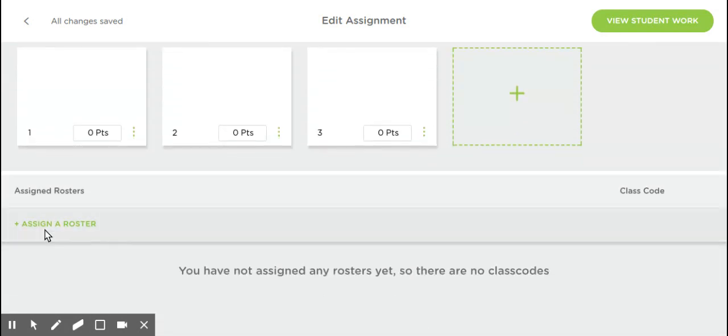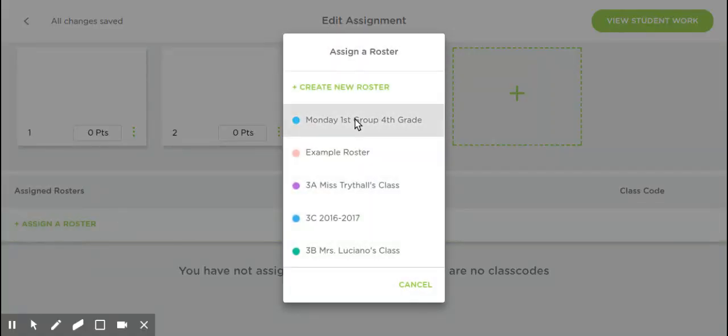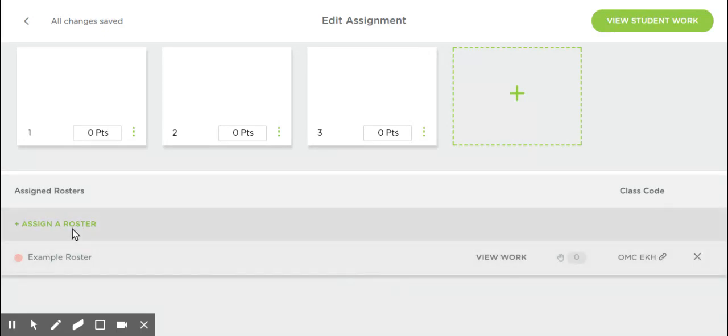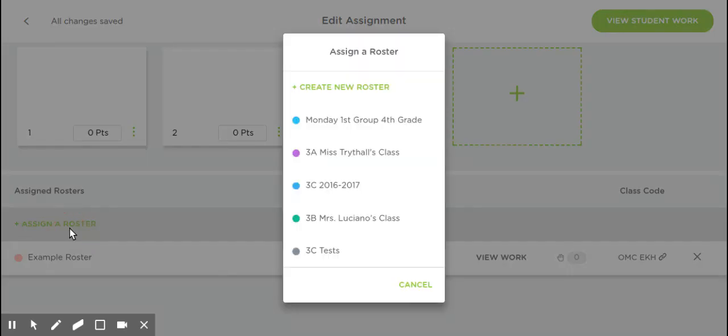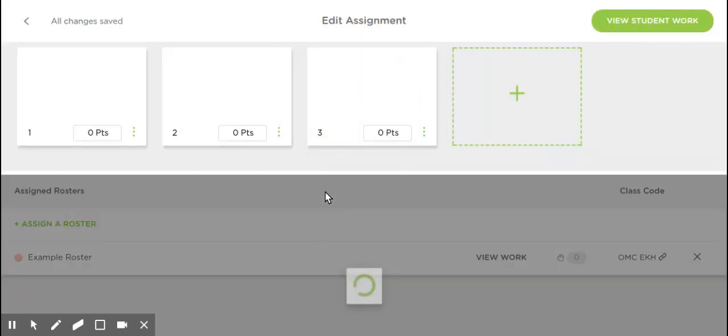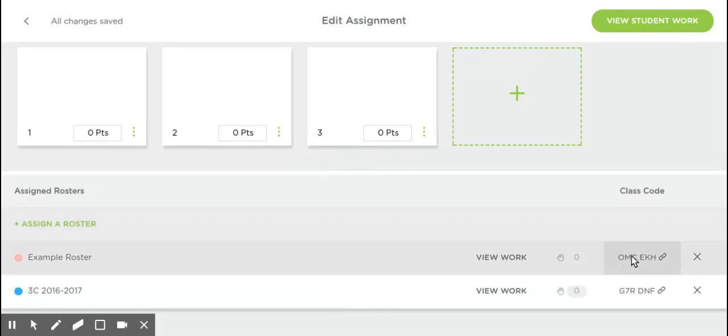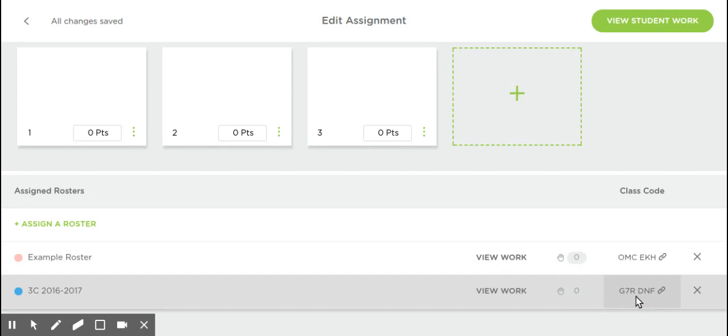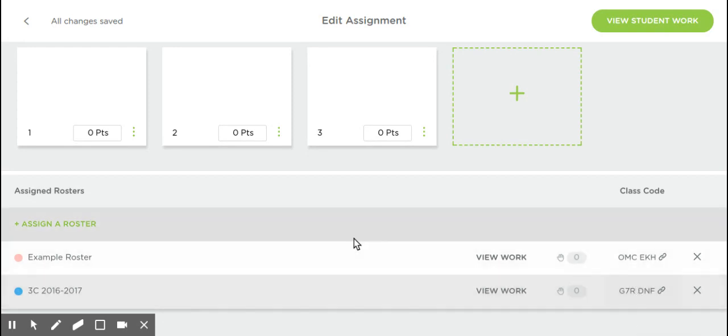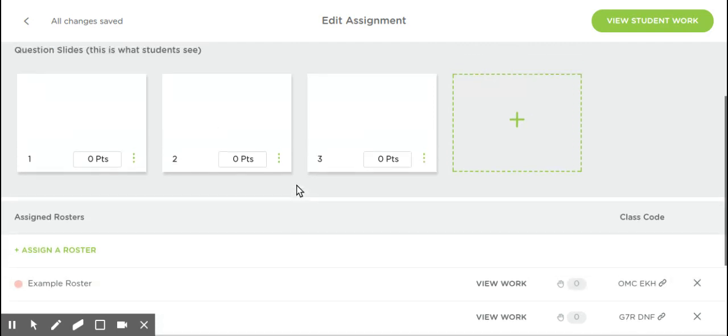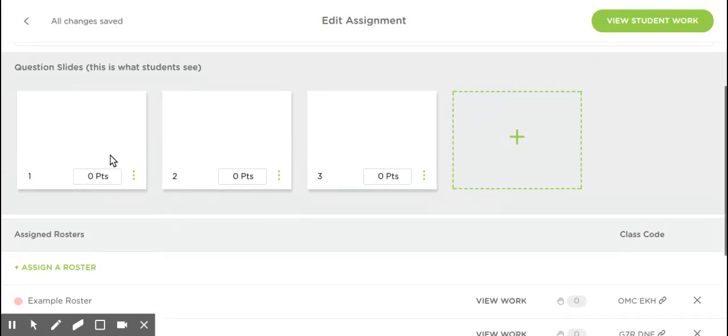Down at the bottom, you're going to assign a roster. You can assign as many rosters as you want. I'm just going to assign Example, and then one more so you can see the difference. For Example Roster, you can share this code with them or just tell them it, and they're going to put that code in when they go to the student page. Different code for the classes. You just have to give them this code, whether you write it on the board or share the link with them through Google Classroom or another site.